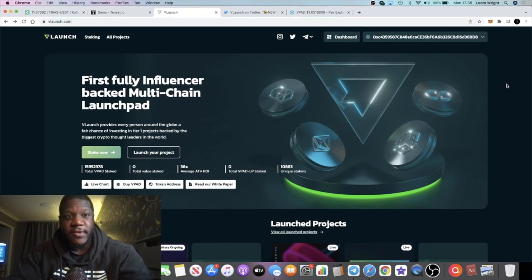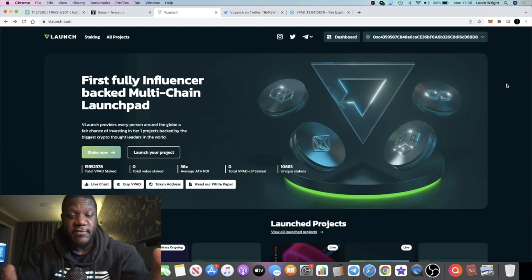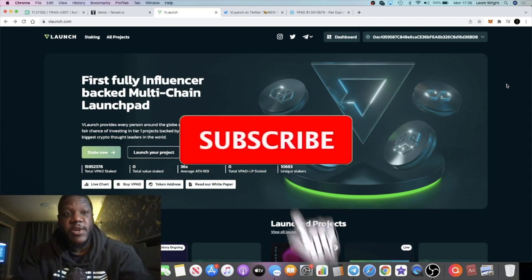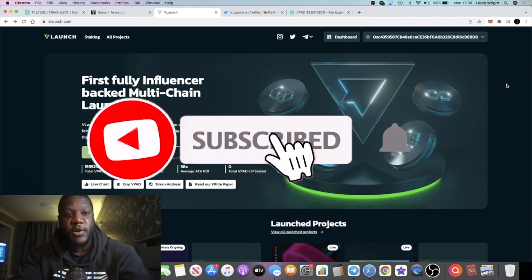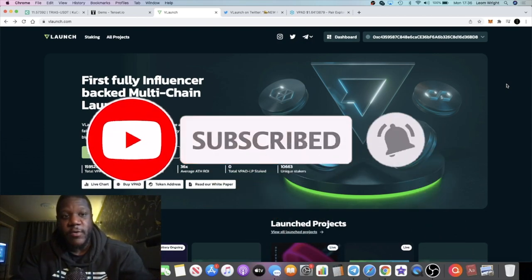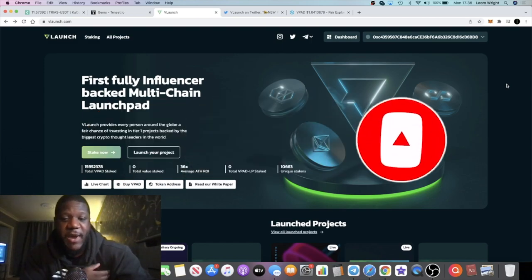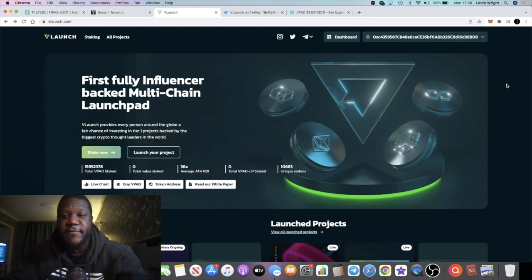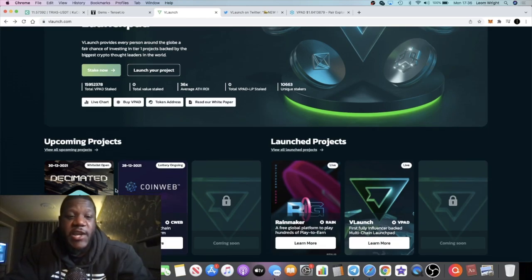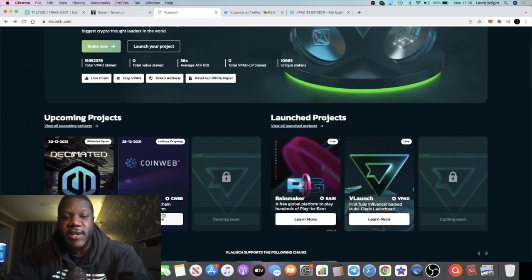Crypto Lightsaber back with another video guys. I hope you all had a Merry Christmas. I've certainly been spending time with family, haven't been doing much videos and content at all, but I'm back now with a nice update for you on vLaunch vPad because there is another free IDO allocation that you can benefit from.